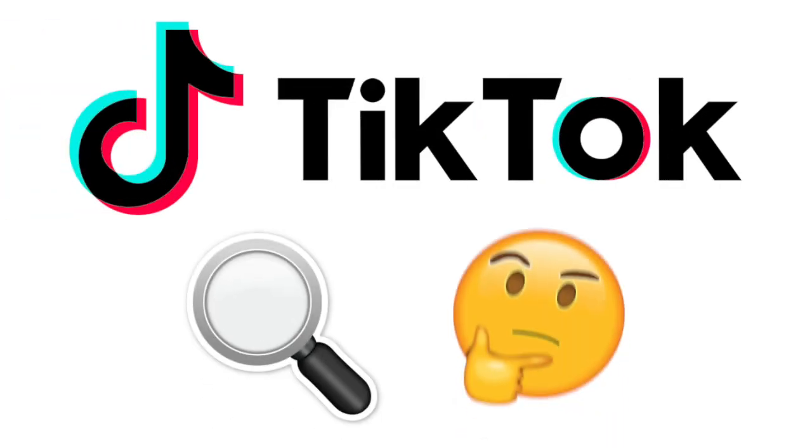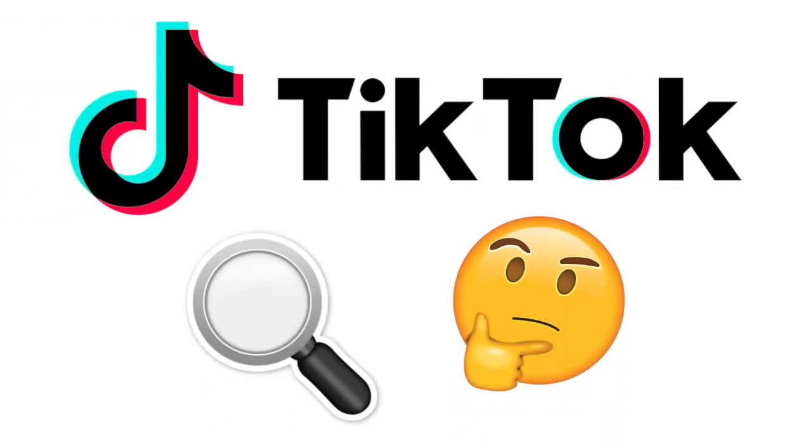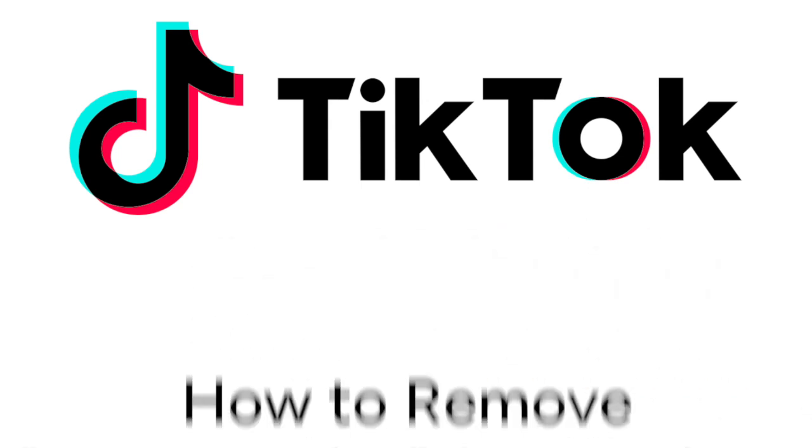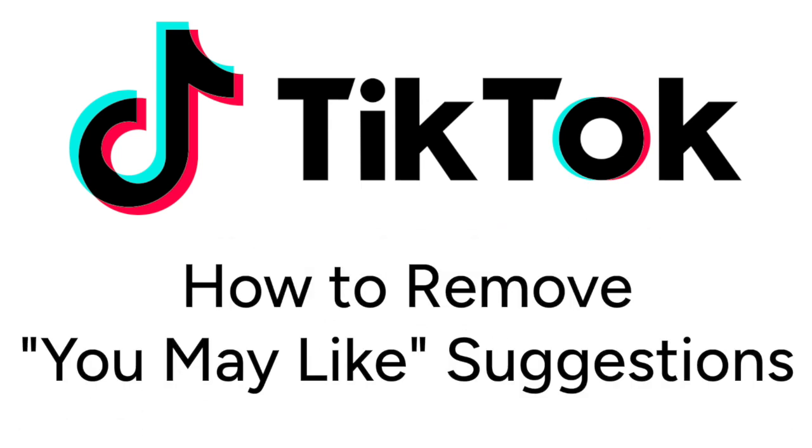Seeing lots of suggestions on your TikTok search page that don't appeal to you? We're here to help. I'm Jessica, and in this video I'll show you how to remove the You May Like suggestions on TikTok. Now let's get started.